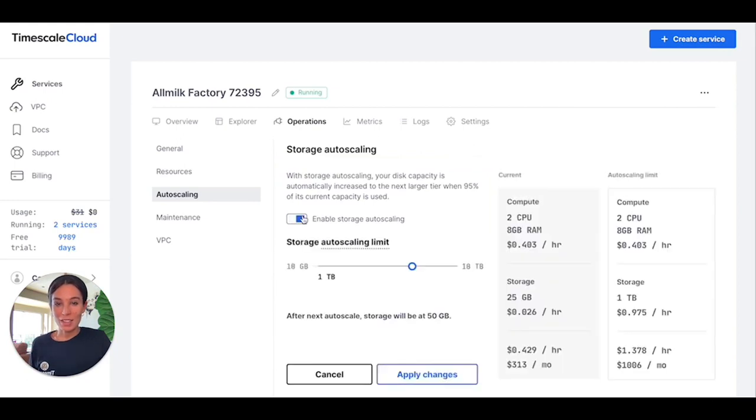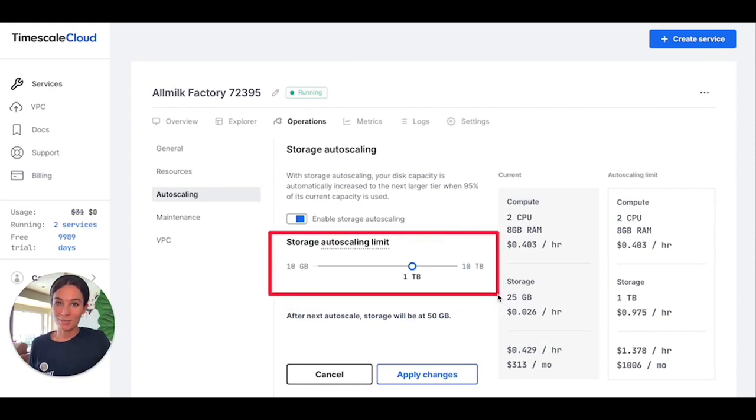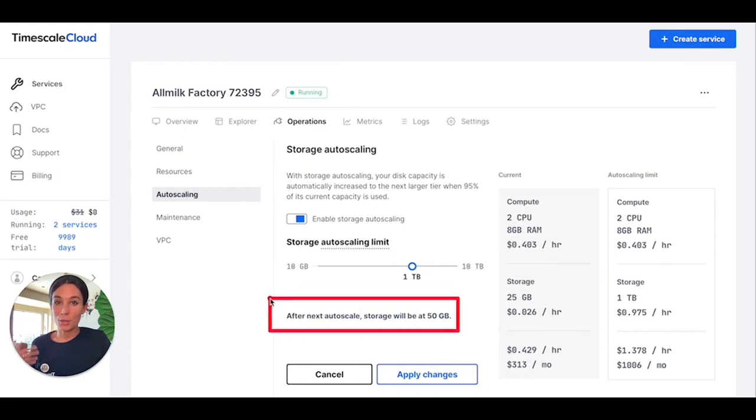At the same time, you're still able to always control your costs by setting up an autoscaling limit. And in this screen, you can always quickly check to which plan your service will be autoscaled to, so you will have maximum transparency over your configuration.